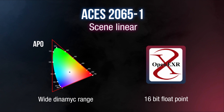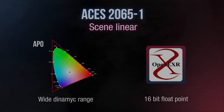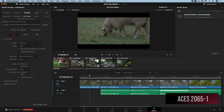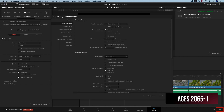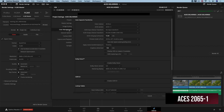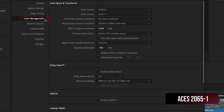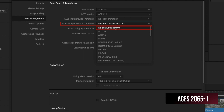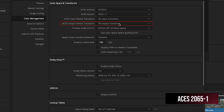Let's see how to configure the color management settings for rendering out scene-referred deliverables. First, we are going to bypass the ODT. Go to the project settings in the right bottom part of the interface, then open the Color Management menu and in the ACES Output Device Transform menu, we are going to select No Output Transform. This setting will reveal the ACES AP0 Linear Data, or ACES 2065-1.